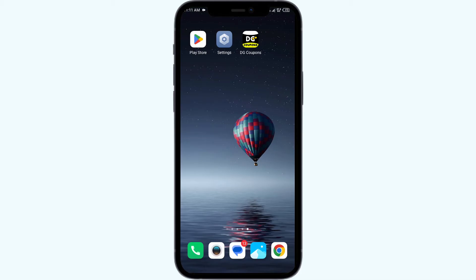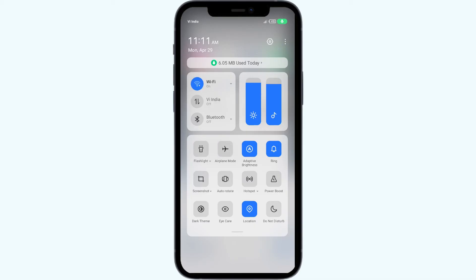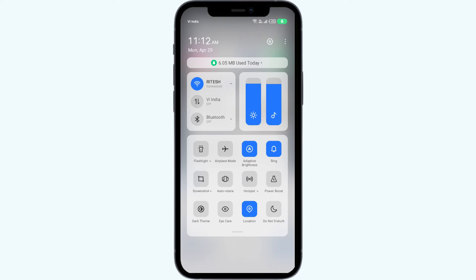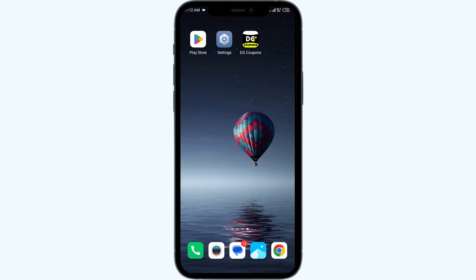Fourth solution to fix this problem is to disable and enable your internet connection. For that, head to the control panel on your mobile phone and activate Airplane Mode for 4 to 5 seconds, then switch it back off. By doing this, your mobile phone will disconnect from all internet activity for a few seconds and then reconnect.